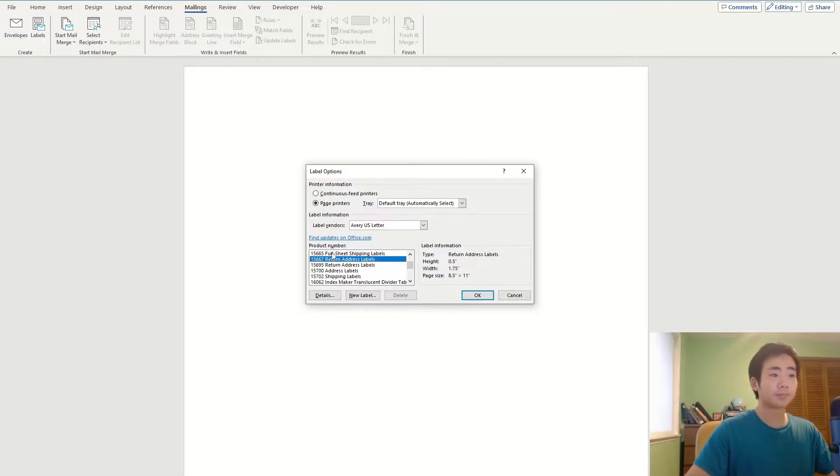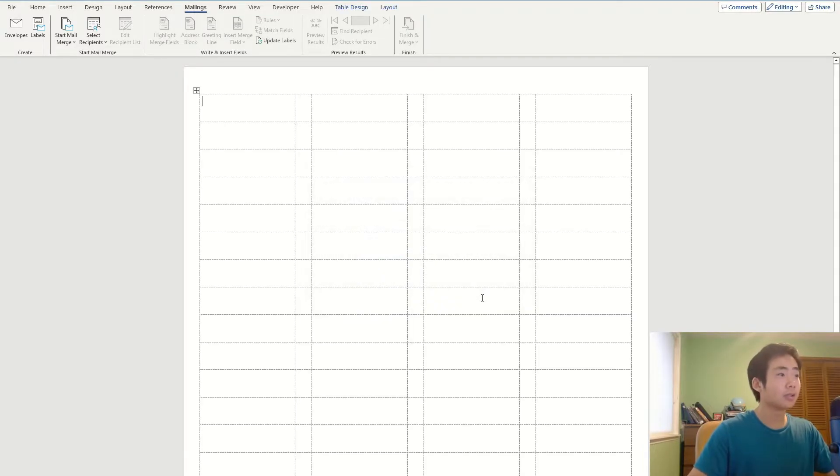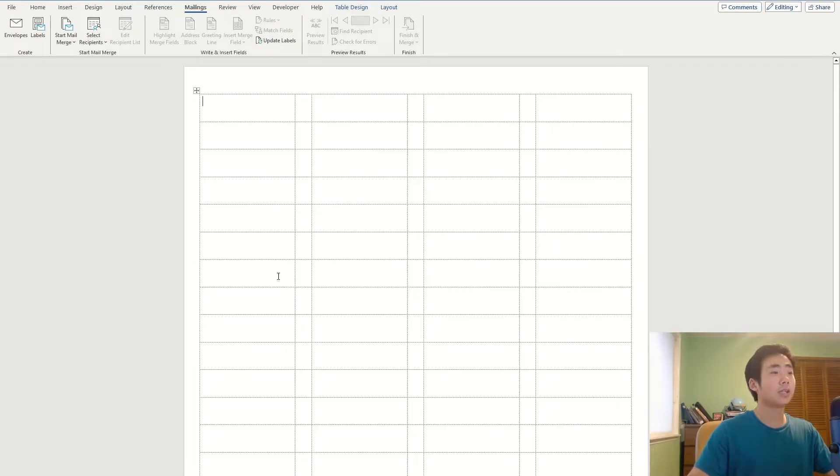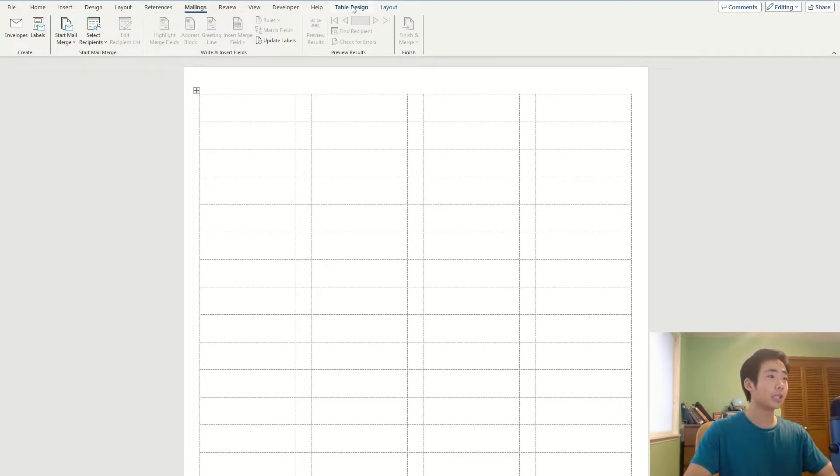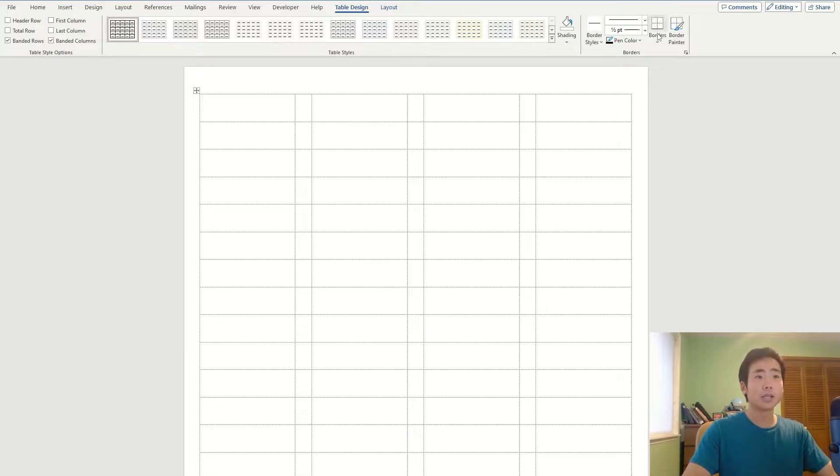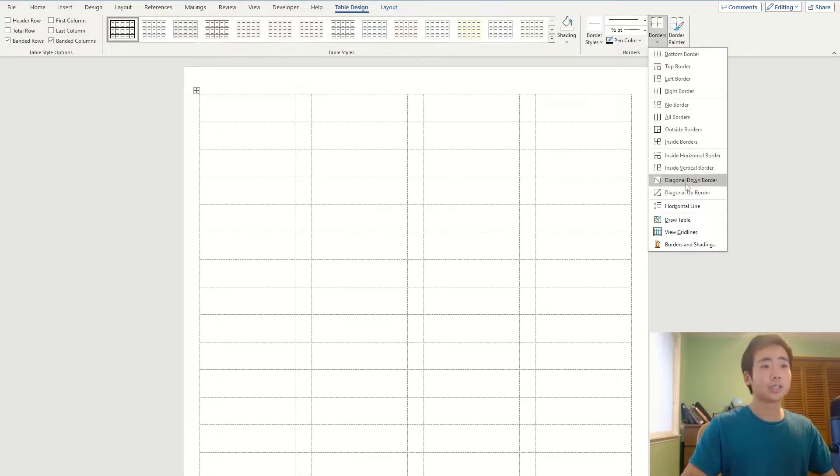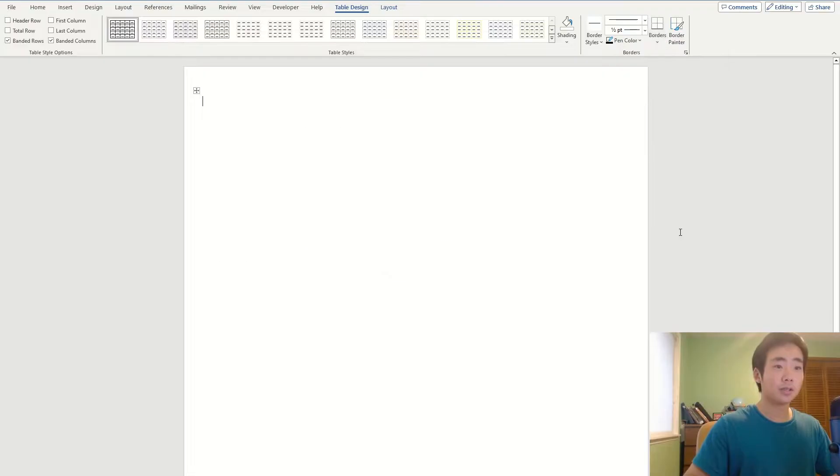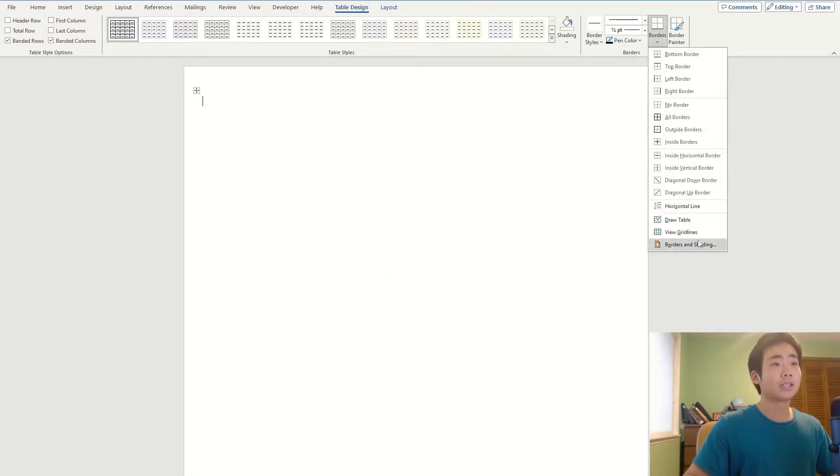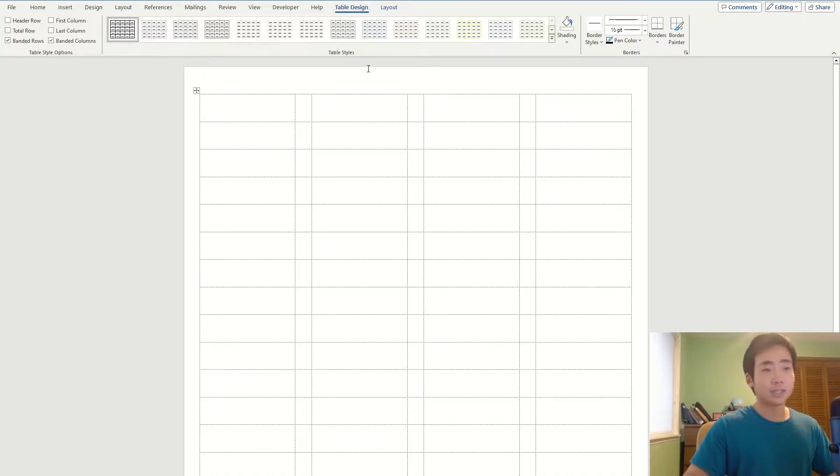1567, yep, it's over here. Then click on OK. So now you can see all these grid lines, but if you don't see these grid lines for whatever reason, then just go to table design, go to borders, and you can toggle on and off the view grid lines. I'm going to leave it on because I like to see the lines.